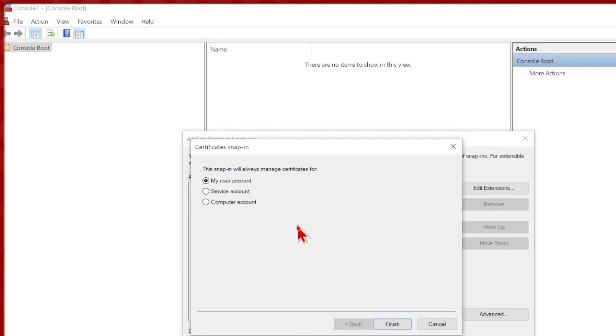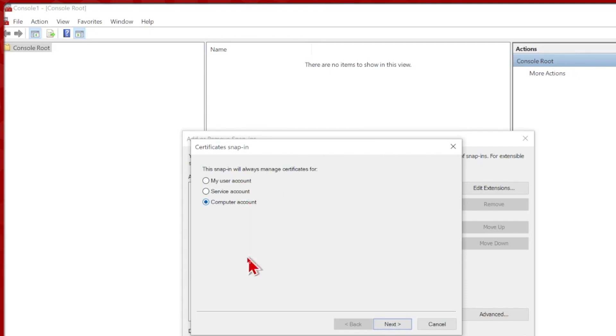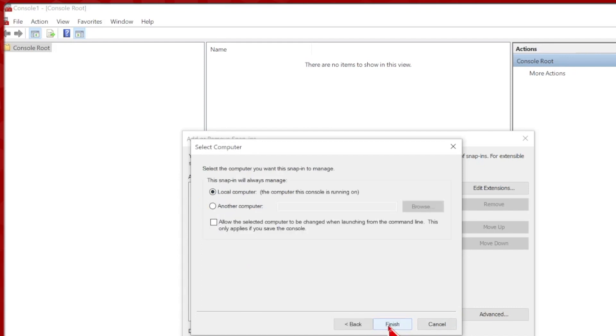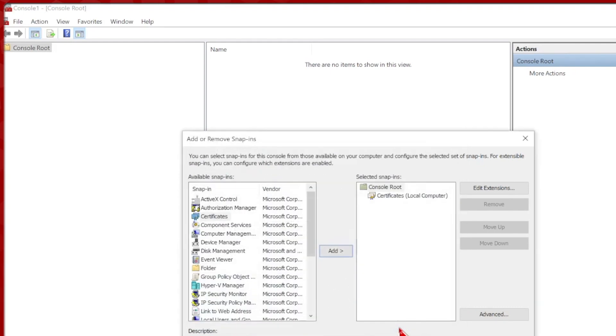This will give me another pop-in that asks me where I want to manage certificates for, just the user I'm logged into, I may have a service account, or I may want to do it for all users on this computer. I want anyone that logs in here to be able to securely connect to this device, so I'll go ahead and select a computer account and click next. I am doing this for my local computer, so I can go ahead and click finish.